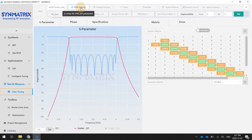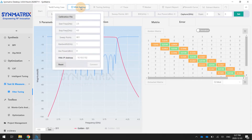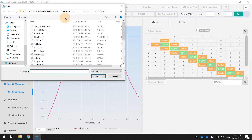So step one, the user needs to load the calibration files. We can pick up the calibration file — it's a demo 2 to 5G.